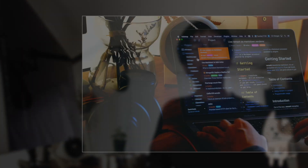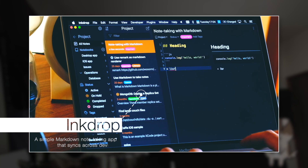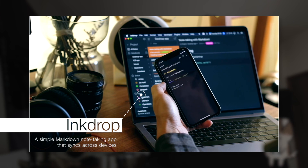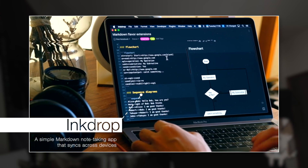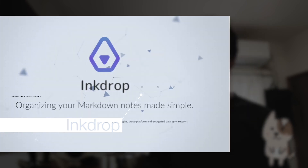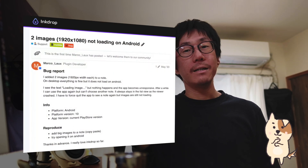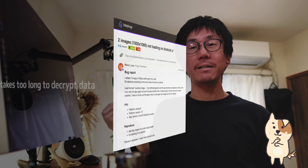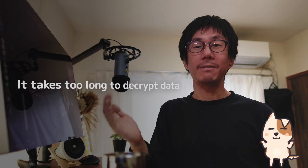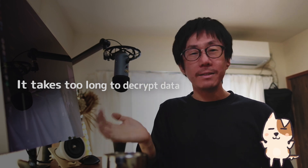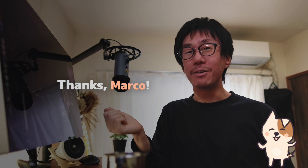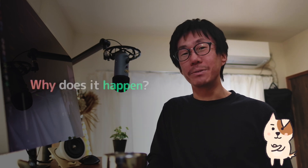My app, called Inkdrop, is a Markdown note-taking app that can sync note data across mobile and desktop platforms safely with end-to-end encryption, while supporting attaching images. The mobile version is built with React Native, but it has a significant performance issue in processing data, especially images. If you have some images like screenshots in a note, the mobile app takes a long time to load them or eventually hangs up.